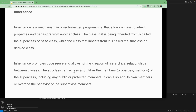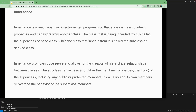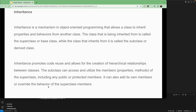The subclass can access and utilize the member properties and methods of the superclass, including any public members. There is no protected keyword in Dart. The subclass can also add its own members or override the behavior of superclass members.